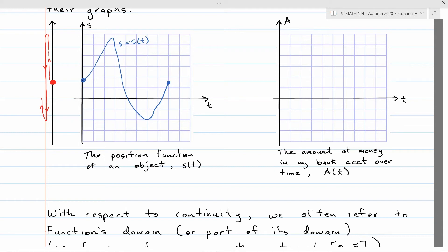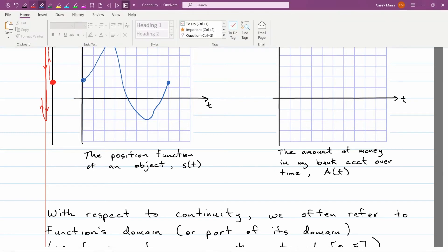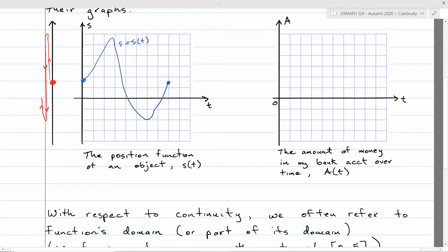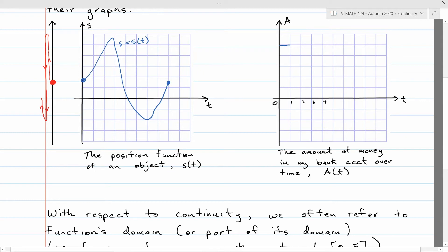On the other hand, think about the graph of the amount of money in my bank account over time. That kind of graph could have jumps. Maybe T is in months, I get paid once a month. My bank account does something — it has this much money, then I get paid and it goes up, then expenditures bring it down, maybe I got laid off. The graph suddenly jumps from one value to another. This is the idea of a function being discontinuous at certain places.